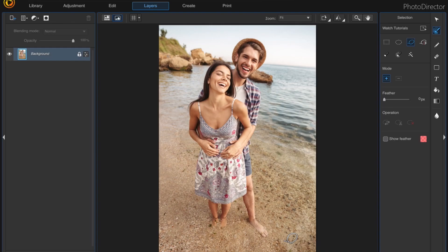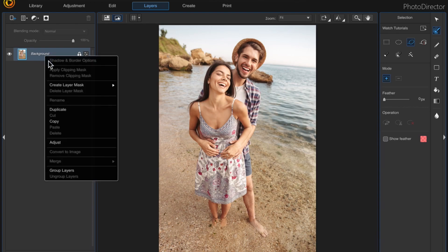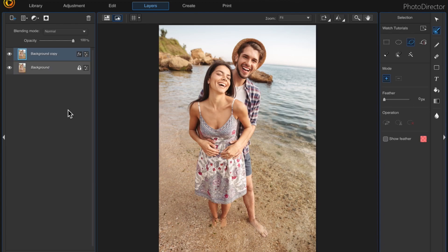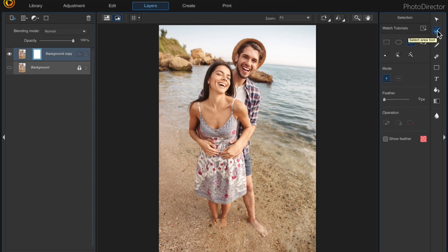So once you have the photo that you want to use loaded into the layers panel, come up here and just duplicate this layer. Right-click and choose duplicate, then turn that main layer off and we're going to work with the copy. Then come up here to add a mask, make sure that mask is highlighted, and then come over here and choose the select area tool so that we can start selecting our subject to remove the background.